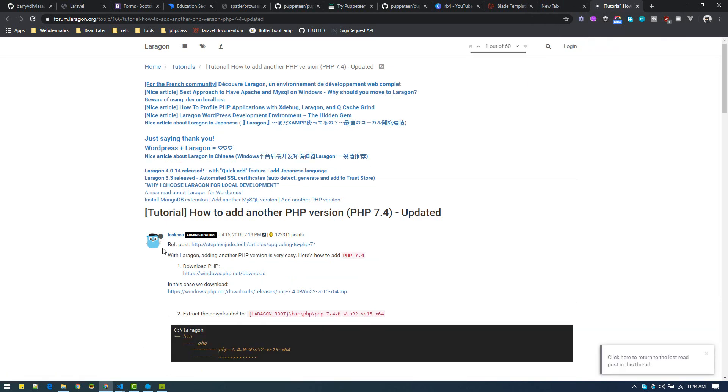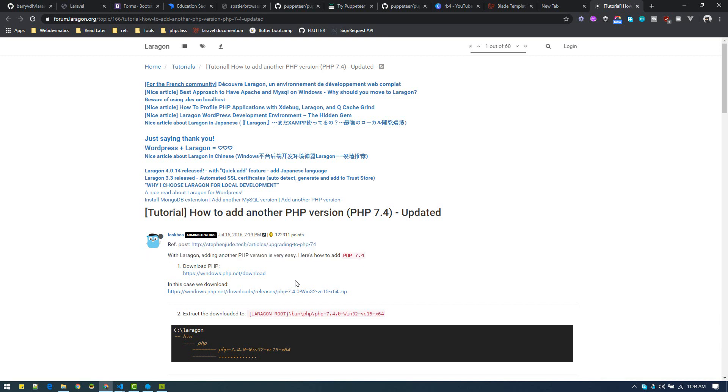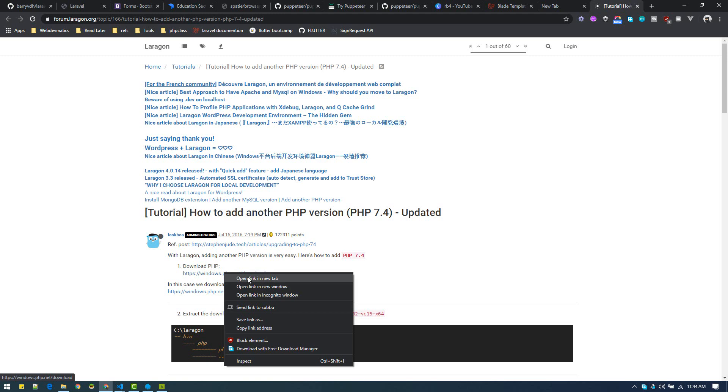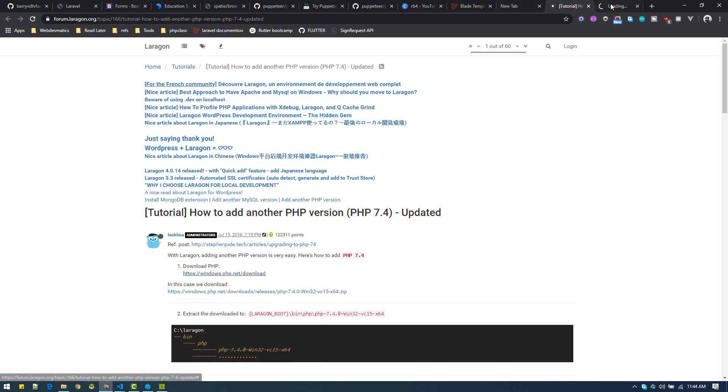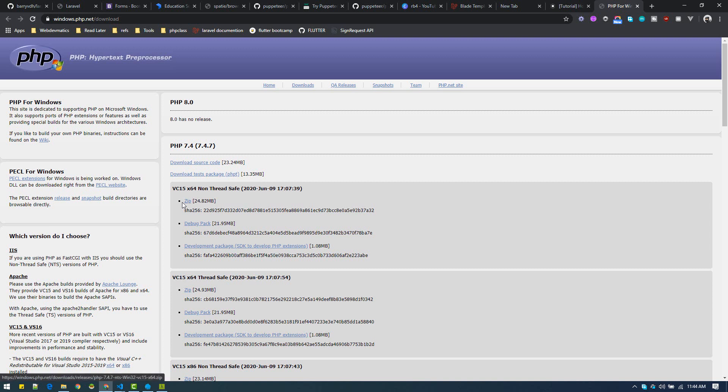Here is the solution. To add a new version, let's add 7.4. Just click on this link 'download PHP.' This link is broken, so just open this link in a new tab.